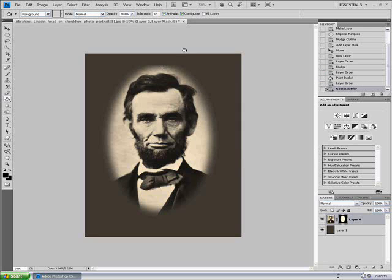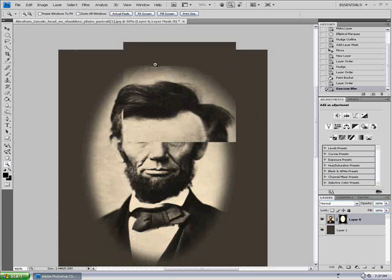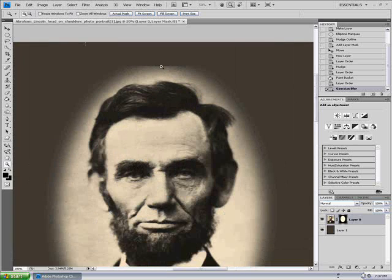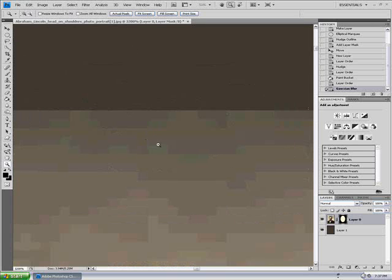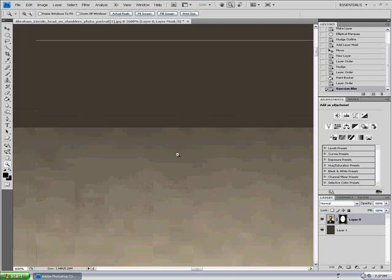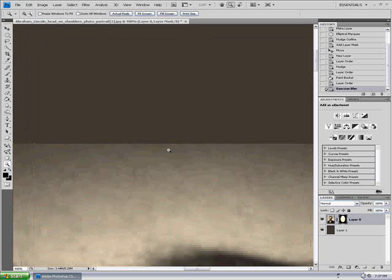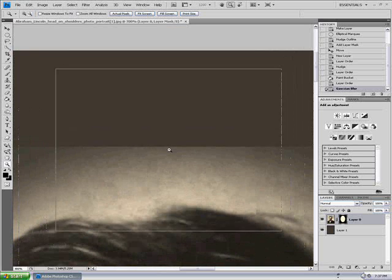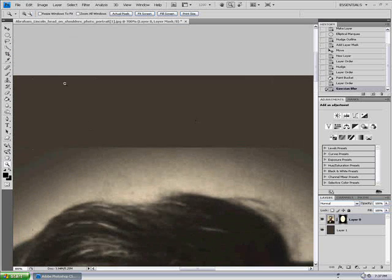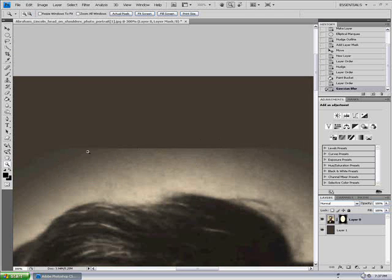If you see up here, I'll zoom in. As you see there's this sort of stroke from the picture right here — there's this line.